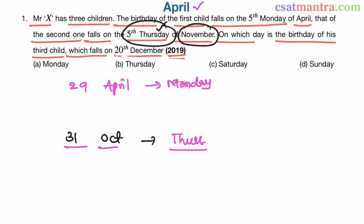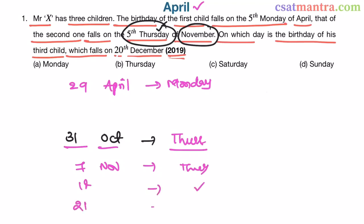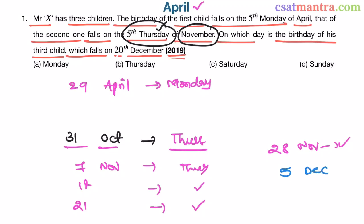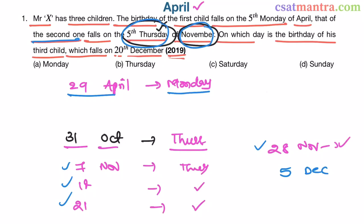If 31st October is Thursday, then 7th November is also Thursday, 14th November is Thursday, 21st November is Thursday, 28th November is Thursday. The next Thursday would be 5th December. So we have only 4 Thursdays in November. But we need the 5th Thursday of November for the second child's birthday. Therefore, if 29th April is Monday, we won't have 5 Thursdays in November — this case is eliminated.